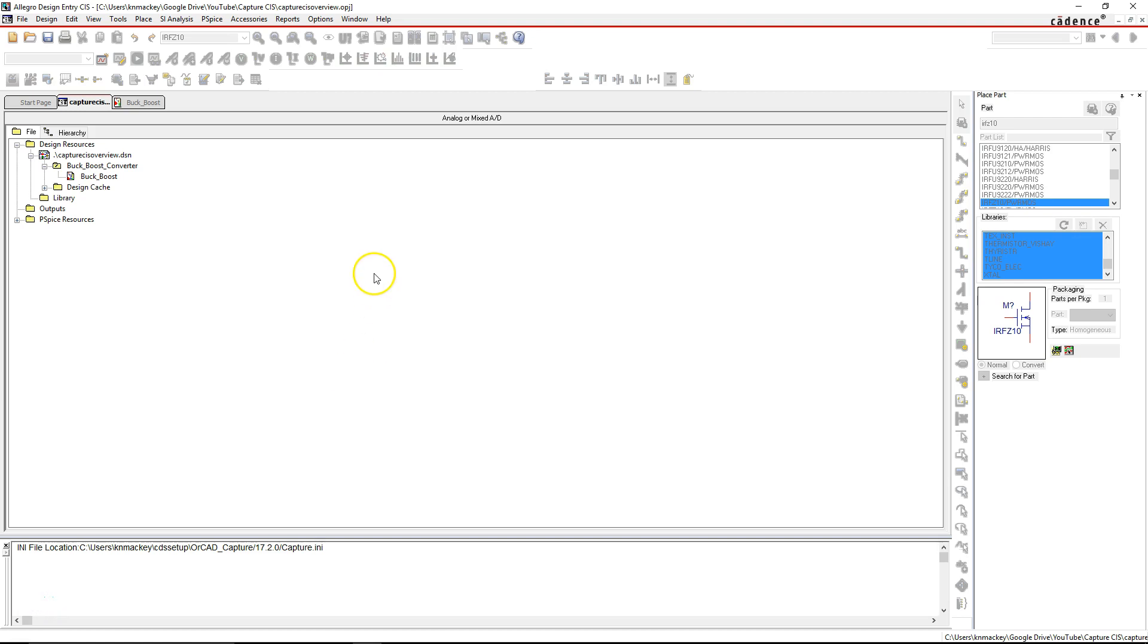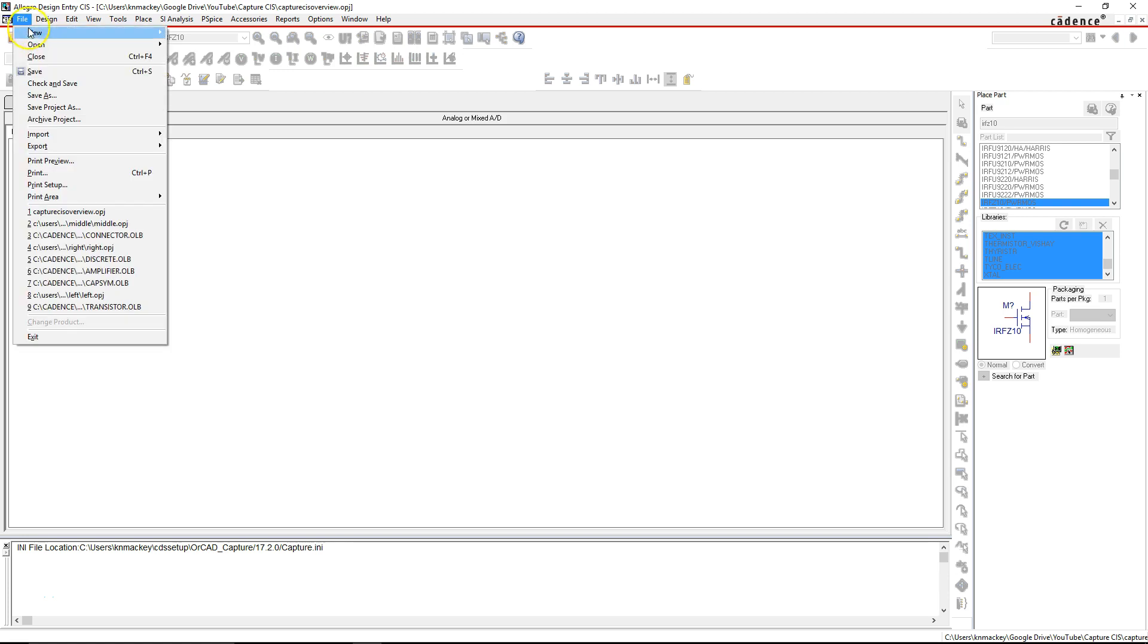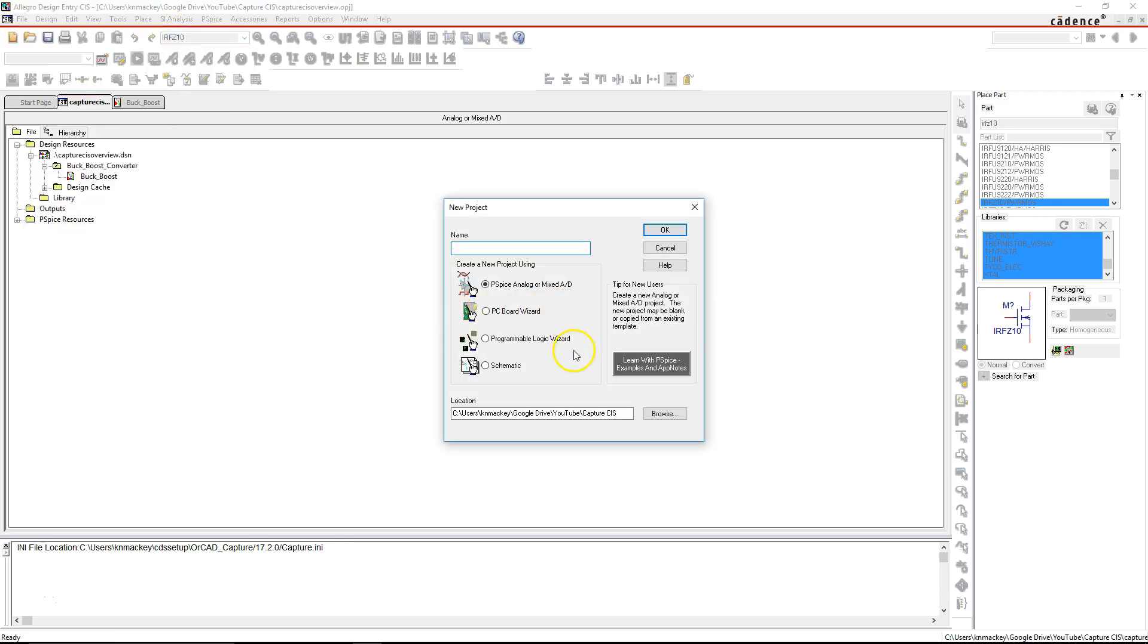To start a new buck-boost converter project in Capture CIS, go to File, New Project, and choose PSPICE analog or mixed AD. Let's name it buck_boost—don't put any spaces in your project name.